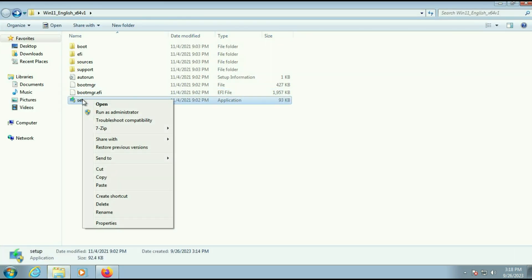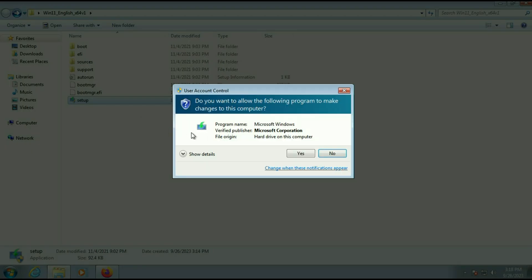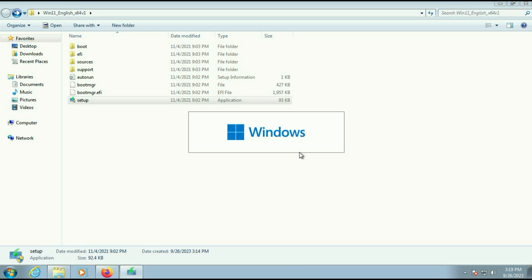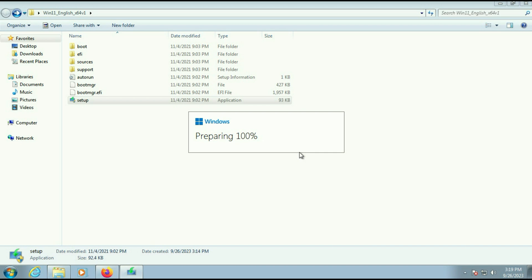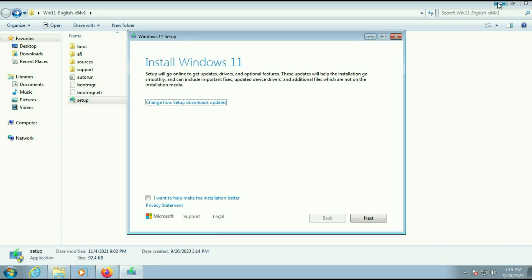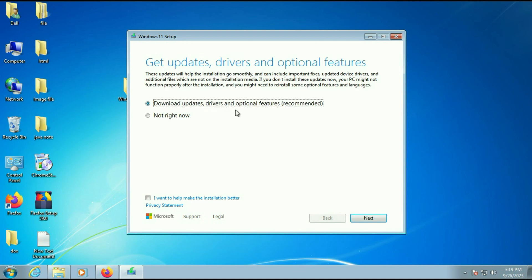Right-click on 'setup,' then click on 'Run as administrator.' Now wait for a few seconds. After waiting 10 to 15 seconds, you will see a window appear. Click on the option 'Change how setup downloads updates.'